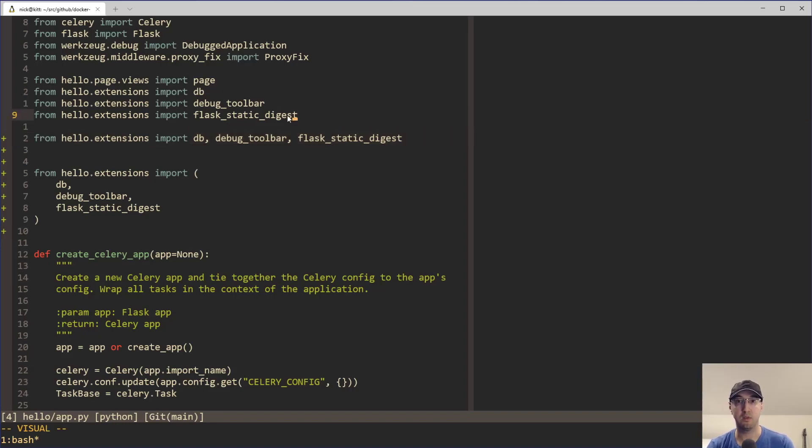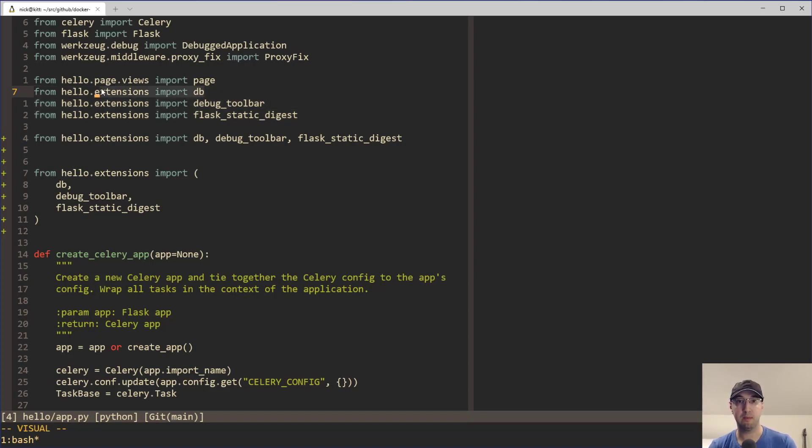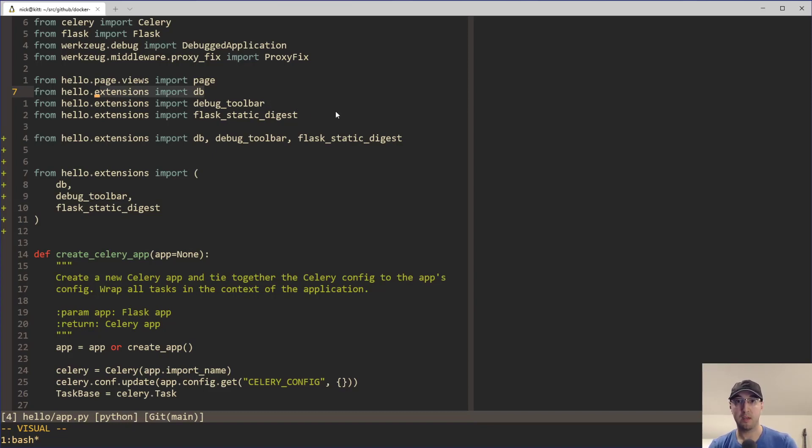And doing this style here completely avoids that conflict because each individual import is on its own line. So it's just removing one line and adding one line. So there's no conflict. So that is pretty interesting.